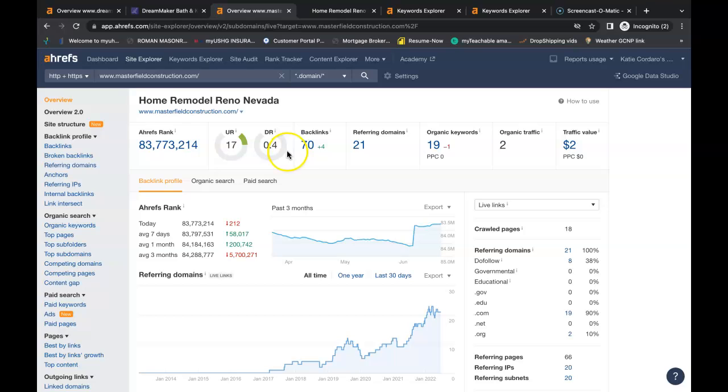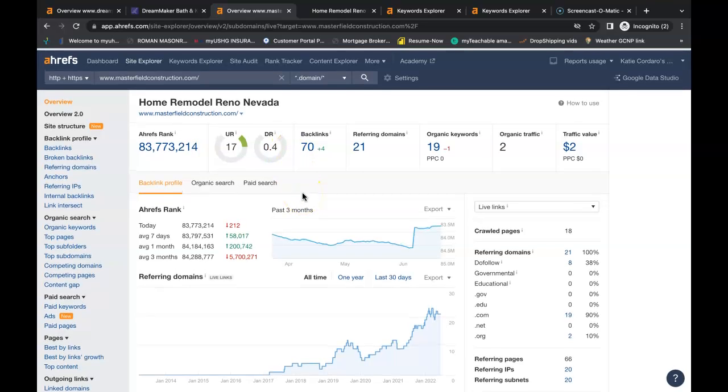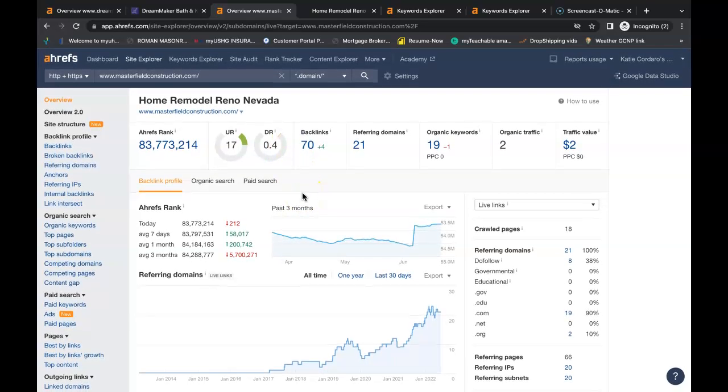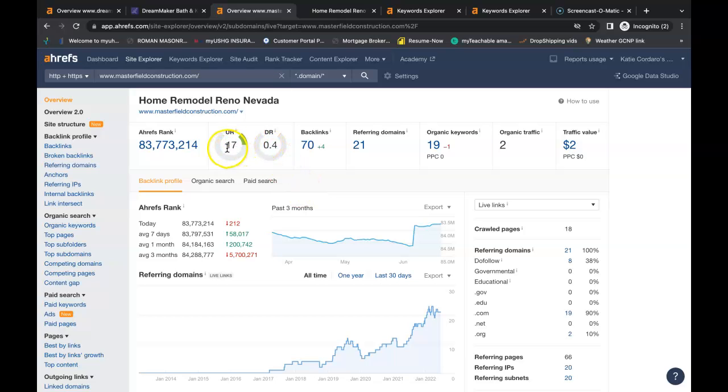Now, Ahrefs also allows us to see what's going on behind the scenes of websites. And I do want to mention that there are free tools for backlinks and keyword research. So if you just Google Backlink Checker or Keyword Finder, you'll be able to find all the free tools you need to be able to do this yourself. So Masterfield Construction, this is your website. You have a URL rating of 17. That's how powerful your website is. You have a domain rating of 0.4. That's how trustworthy the website is.